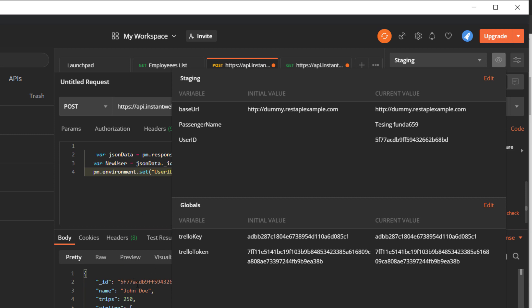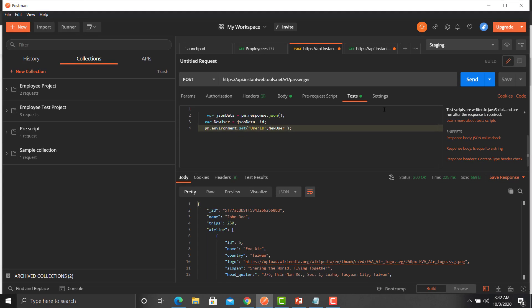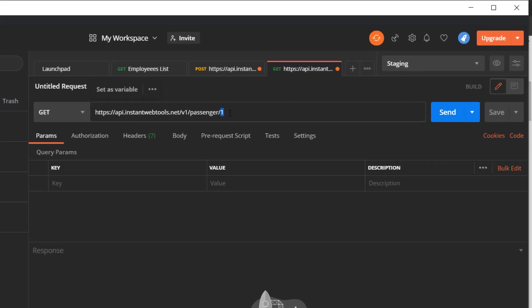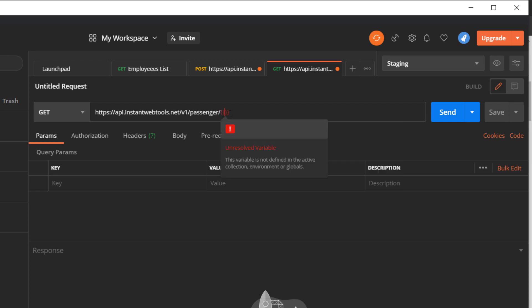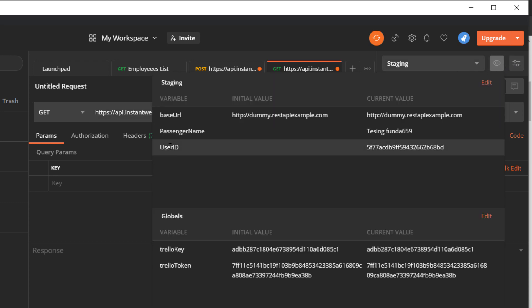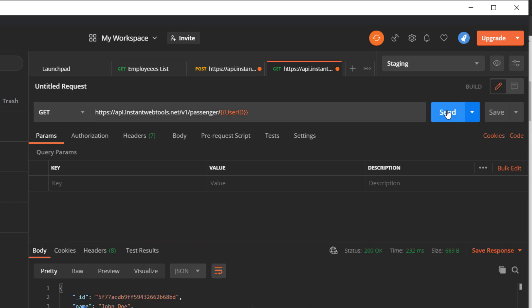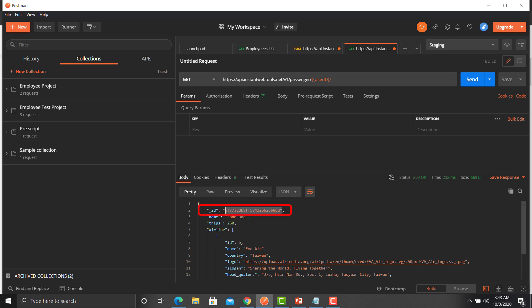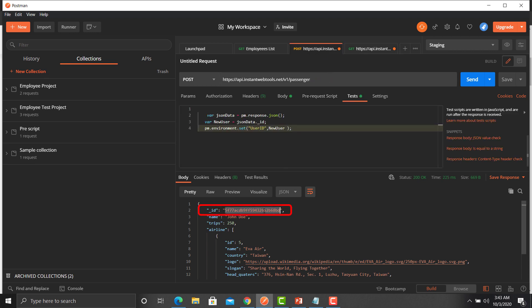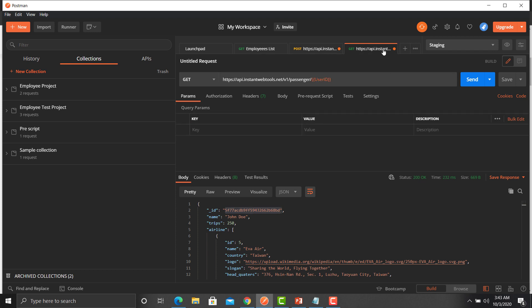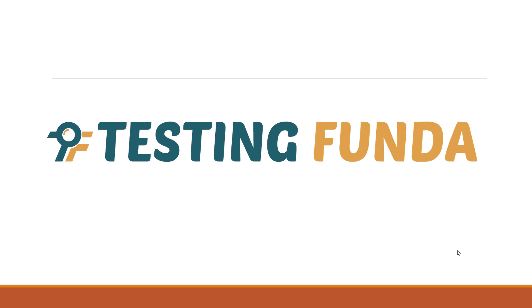We have successfully extracted the value and set it as an environment variable. Now pass this variable into the get passenger API by replacing the hardcoded ID with double curly braces and the variable name `user_id`. Click Send and you can see the ID matches. This is how you extract a value from one API and pass it to another to create a complete chain and automate your APIs in Postman. That's all about chaining requests in Postman — see you in the next lecture.